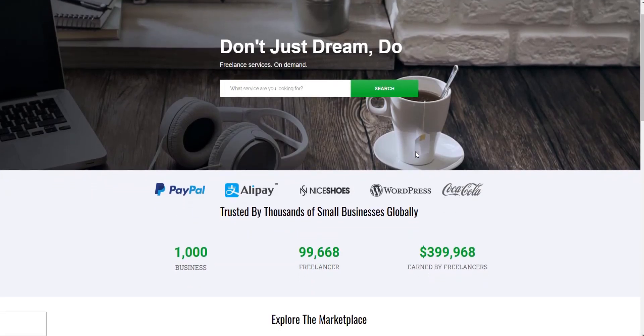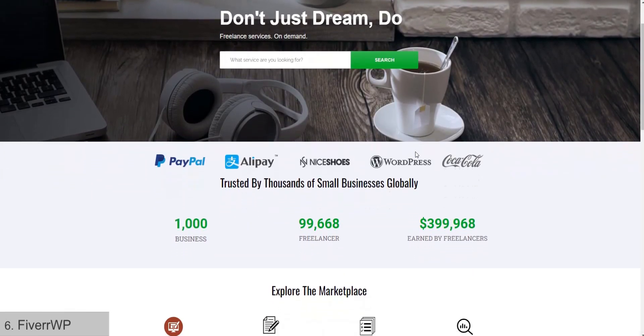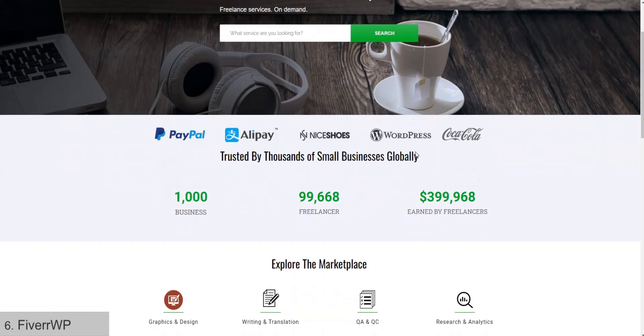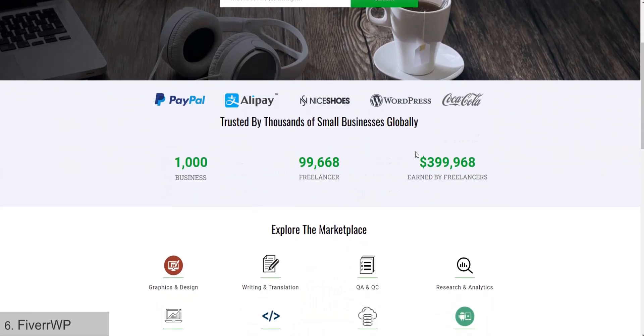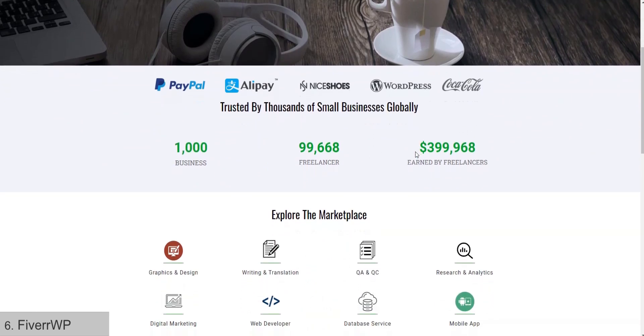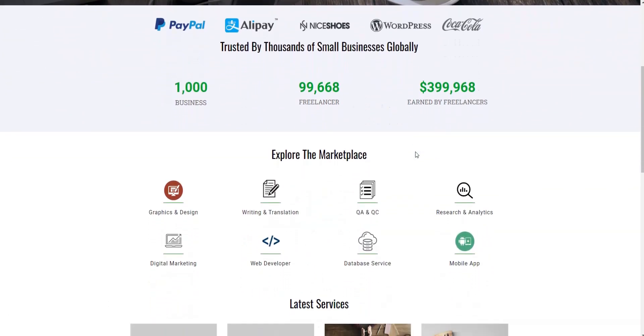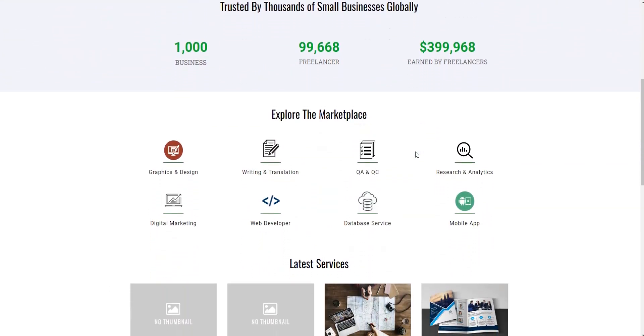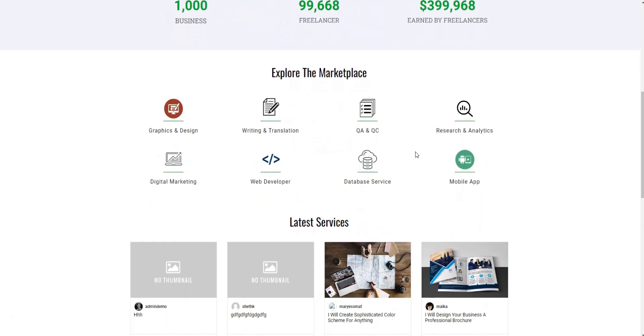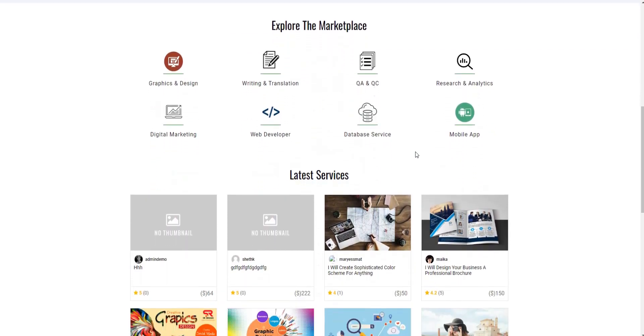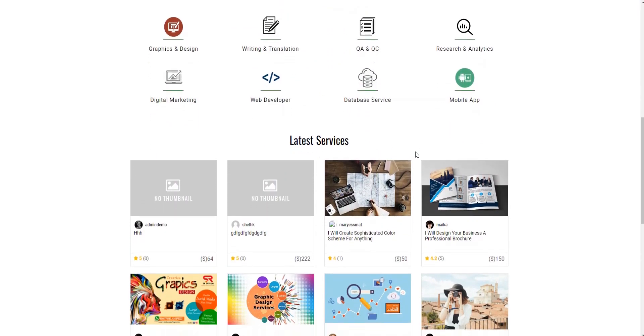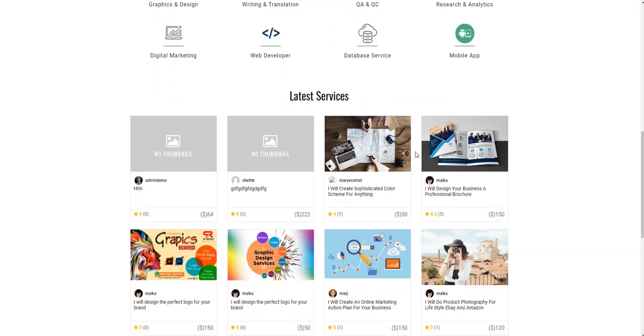The next theme is Fiverr WP, which includes features like on-site notifications, chat box, social login, reviews, etc. All this functionality allows you to create a basic service marketplace.